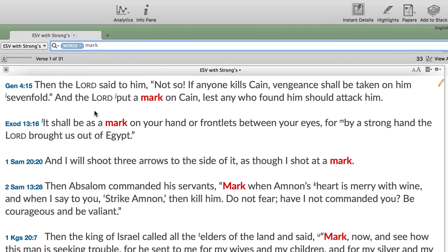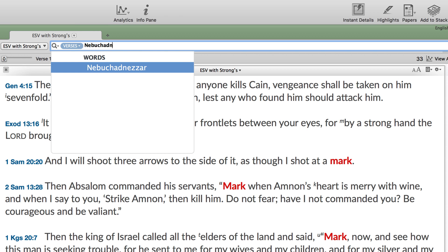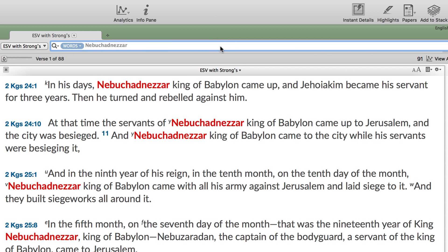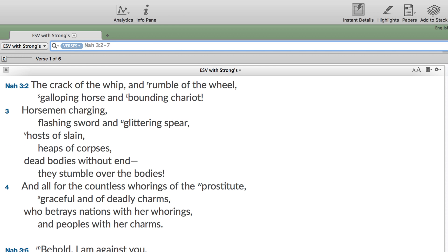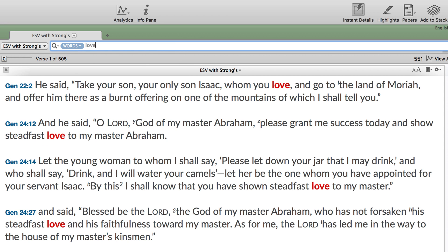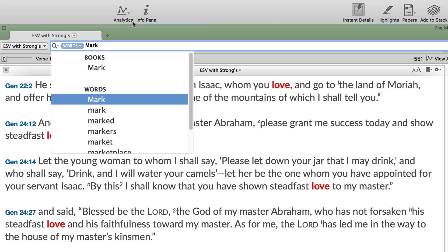A token inside the search field lets you specify which kind of search you want to do. When you enter a search and hit Return, Accordance will automatically perform the kind of search most appropriate to what you have entered. Enter a clear verse reference and the token will switch to verses. Enter a word that is not a Bible book name and the token will switch to words. Enter a word that also happens to be a book name and the token will not change.